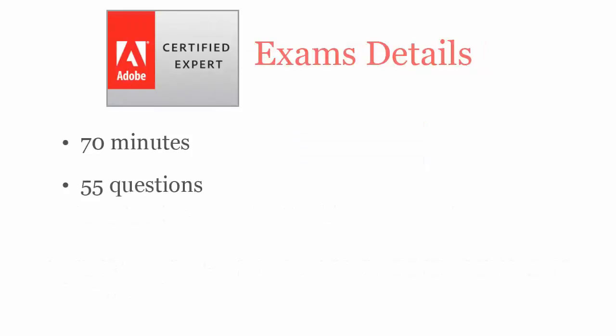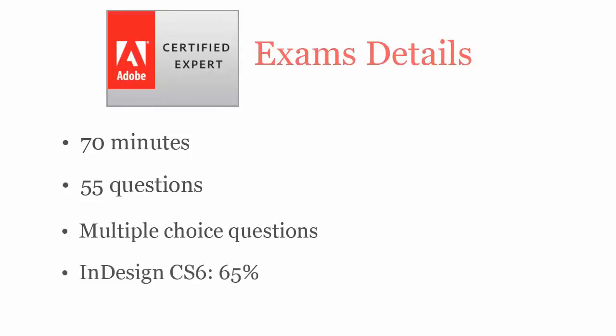In 70 minutes, you have to complete 55 multiple choice questions. To pass Adobe InDesign CS6 exam, you have to score at least 65%.